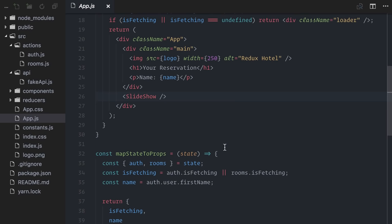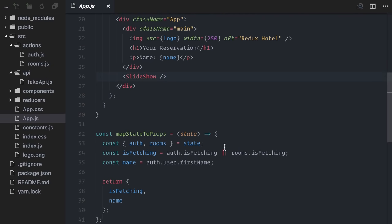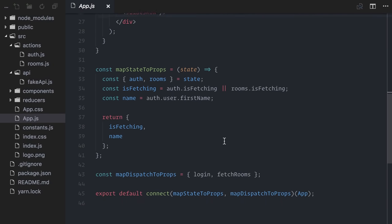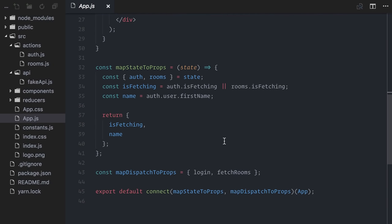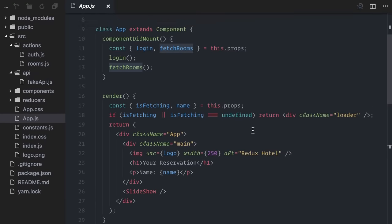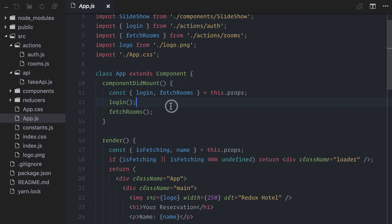Finally, let's take a look at the app component. It uses React Redux Connect to dispatch both login and fetch rooms actions. It waits for both actions to complete to display the data.